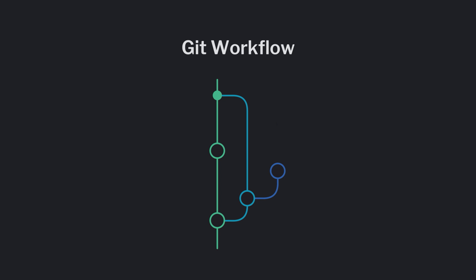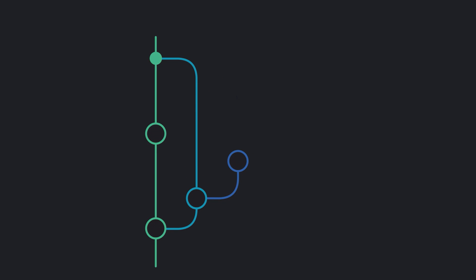You can trigger Githooks around specific Git actions. For example, you can set up a Githook that prevents you from committing if the hook script detects a problem.